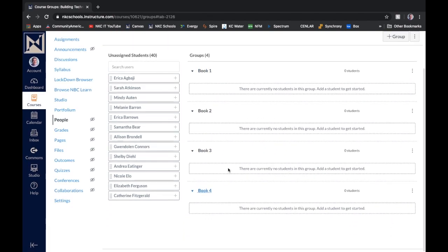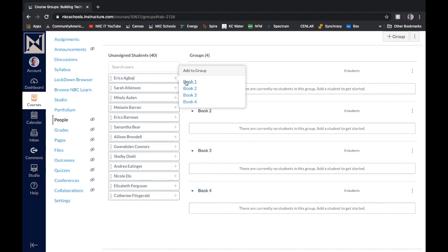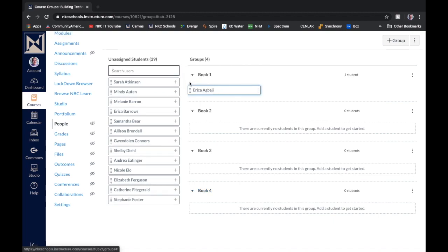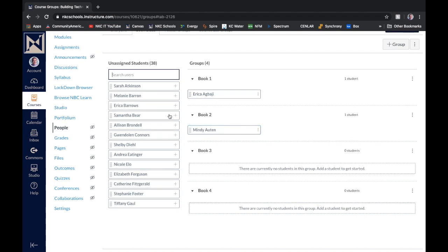And I'm going to assign my students to those groups. So what I can simply do is either click the plus sign and choose the group I want them to go to, or I can drag and drop them into a group. So I'll just shuffle some people into groups and we'll go from there.